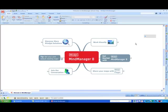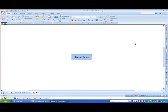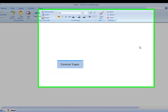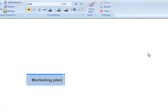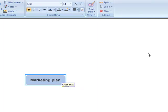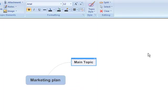New map. Marketing plan. Enter text. Add sibling. Advertising. Enter text.